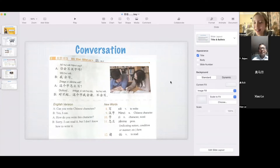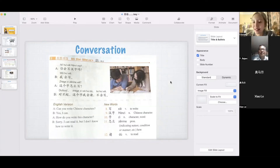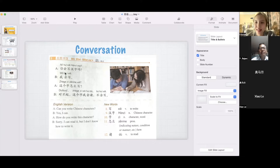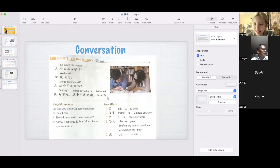Here is the last conversation — you can see today's conversations are really short. I have three for you. 你会写汉字吗? Can you write Chinese characters? 我会写. 这个字怎么写? 对不起, 这个字我会读，不会写.